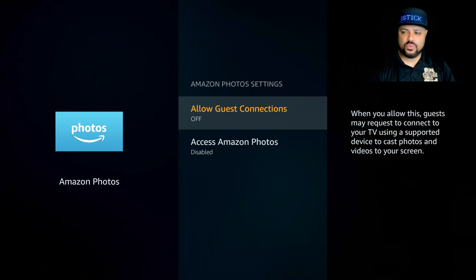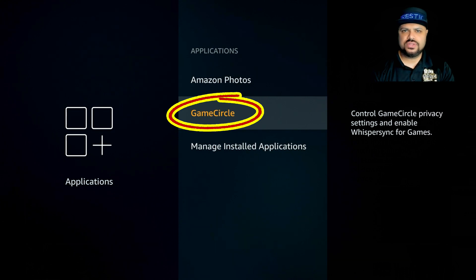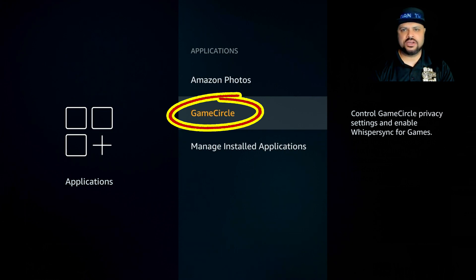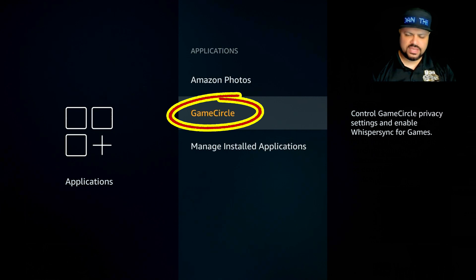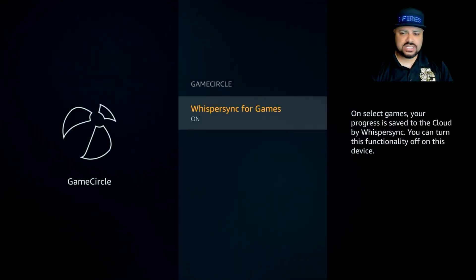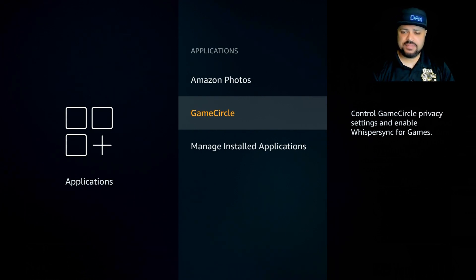Hit the back button and go down to Game Circle. This is for people playing games on your Fire Stick, but you really don't need it. The games are pretty basic, and I'm sure most of you have an Xbox, PlayStation, or games on your phone. Using games with the Fire Stick remote is just a pain. Also, avoiding those games from the Play Store is another way to keep your Fire Stick running smoothly. Click on Game Circle and turn it off, then hit the back button twice to get back to Applications.